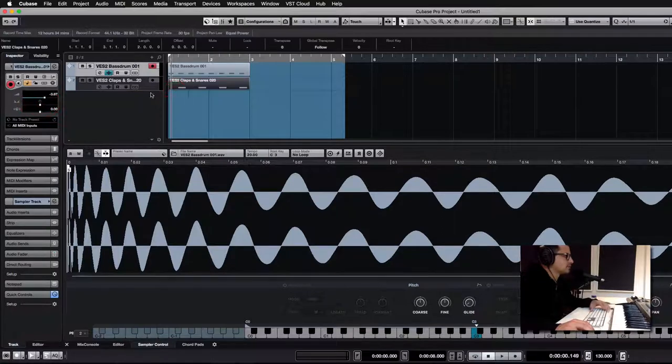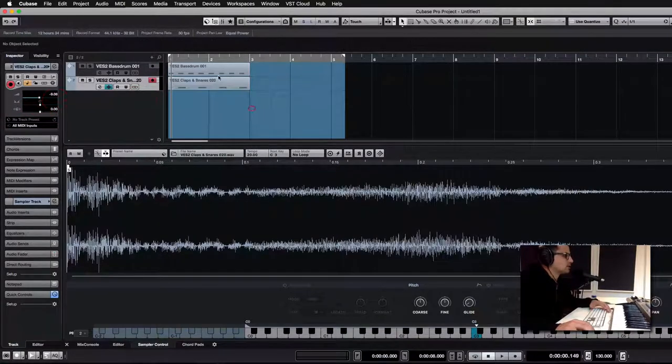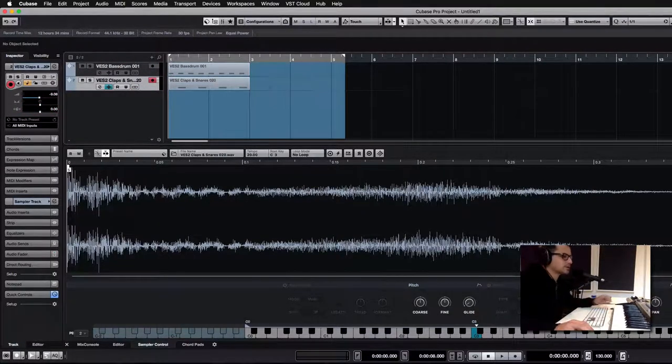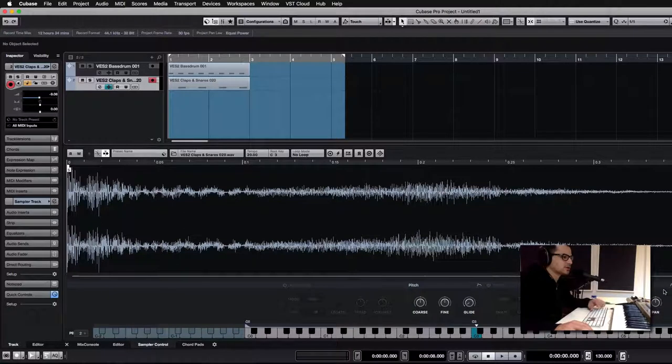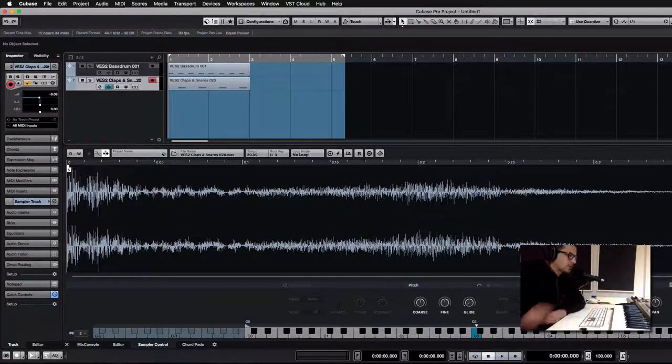They're not just plain MIDI channels, but you also have some control over the samples now. It's pretty basic, but it's enough to get quite a bit of work done.